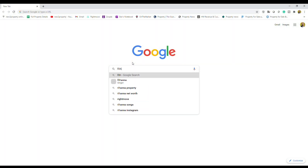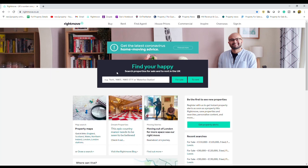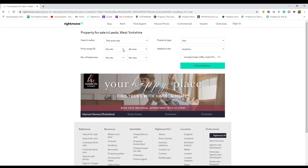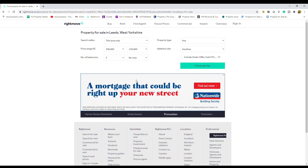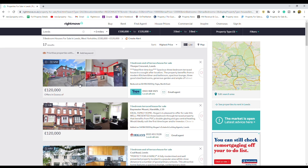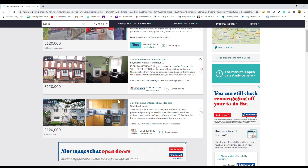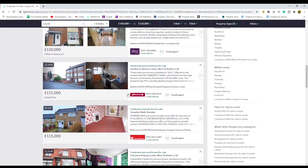First off, we just need to head over to Google, type in Rightmove, and go to the Rightmove website. I'm going to pop in Leeds as an example. We'll look for properties for sale and type in £100,000 up to £120,000 and three bedrooms. This is just going to allow me to show you what the Rightmove website actually looks like before we add this property extension. So you can see here, looking at where these prices are, you just actually see the price of the property.